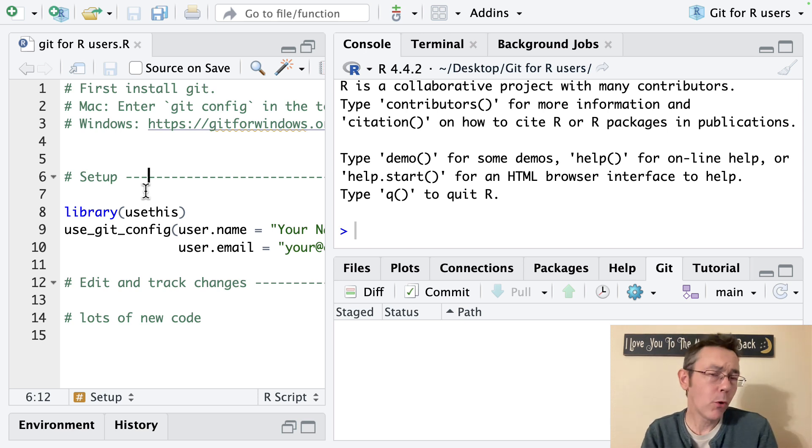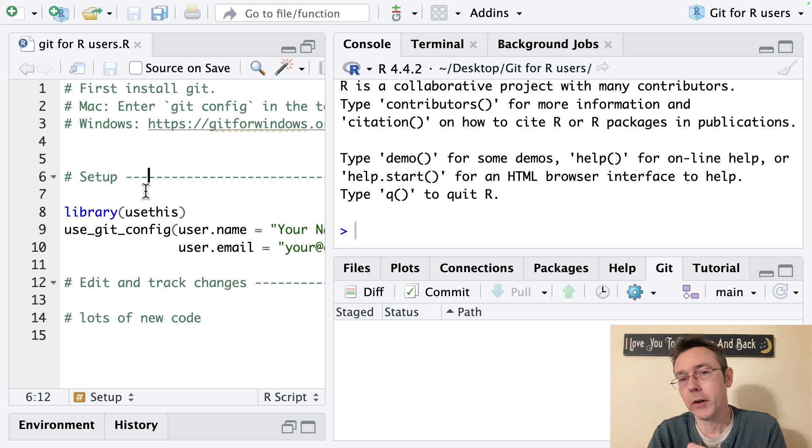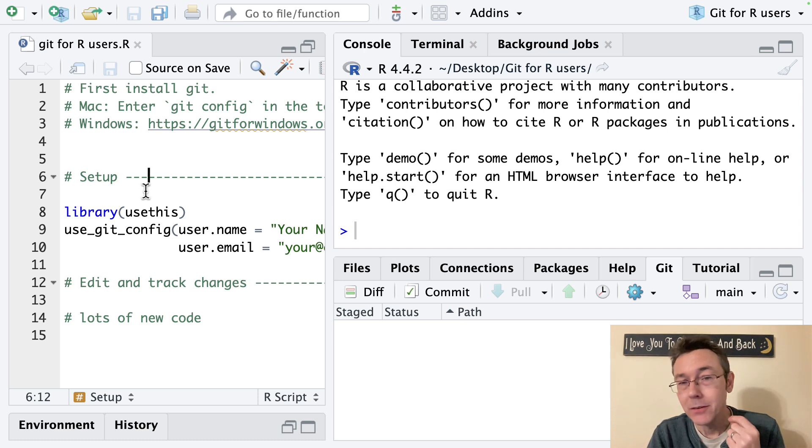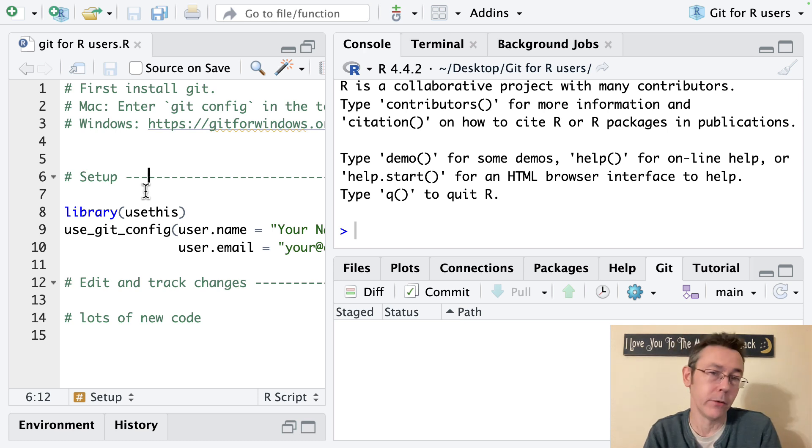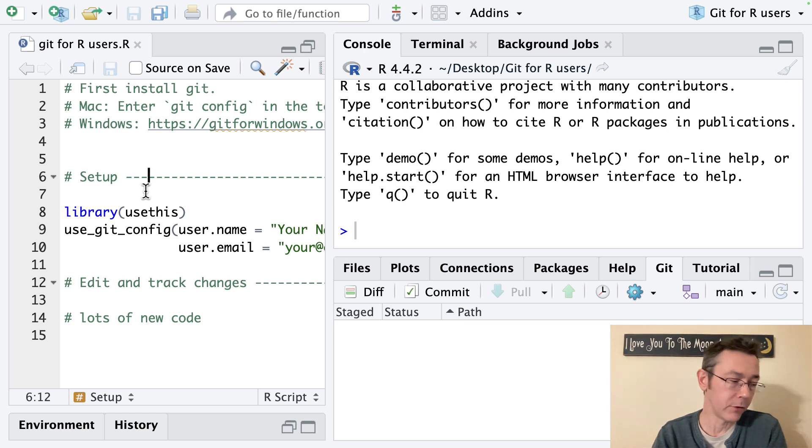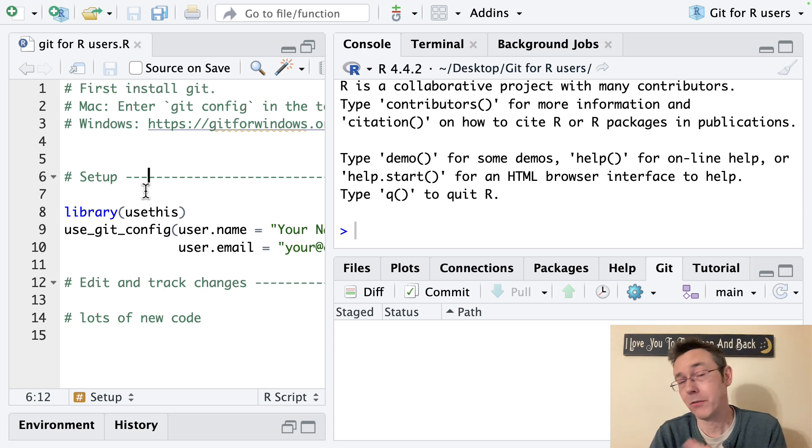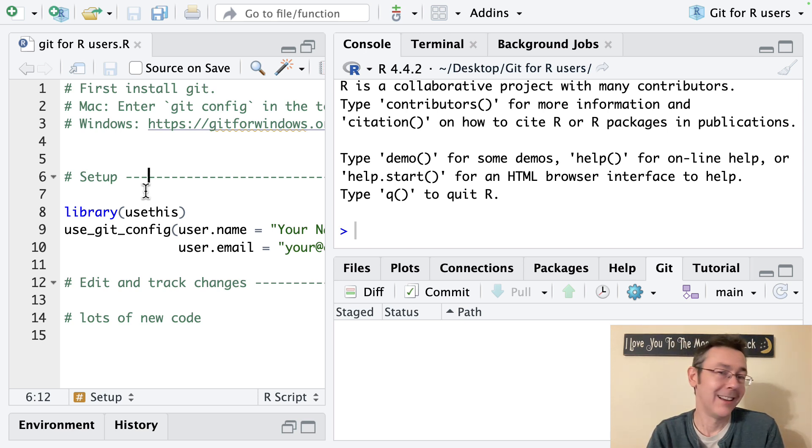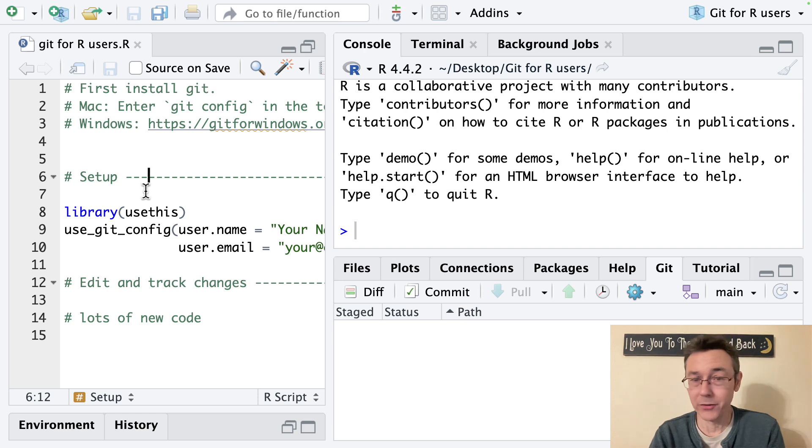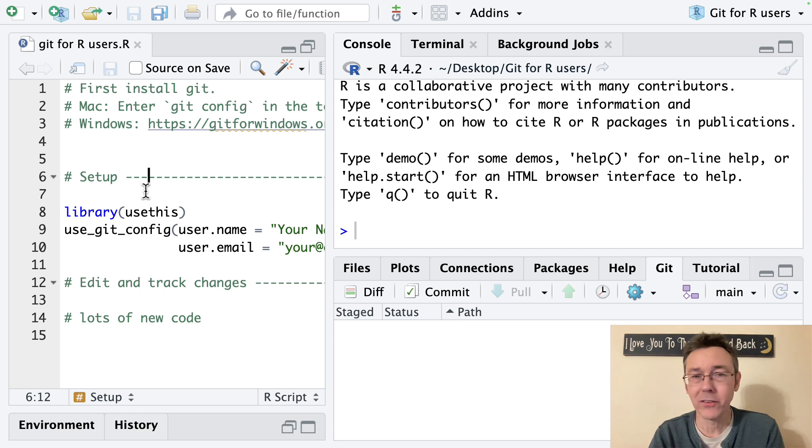Now before you do this you really should ask yourself seriously do I really want to do this? Is there no better option? And there's at least two reasons that I can think of off the top of my head for not just reverting to a previous commit even though it might seem like the easiest way to go.